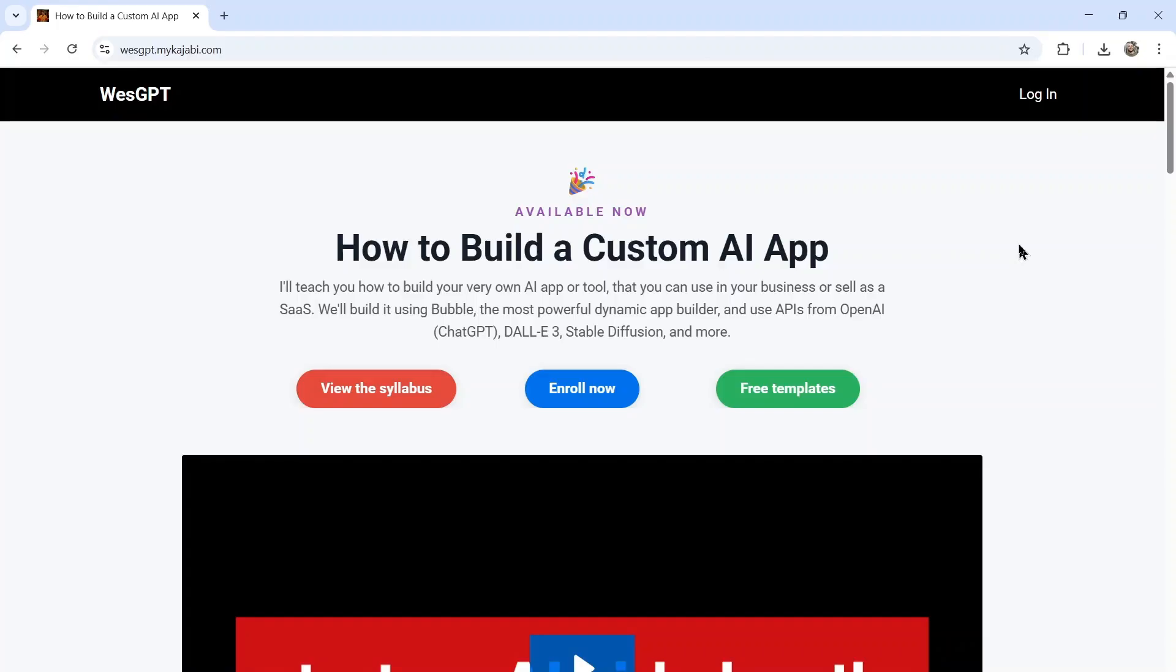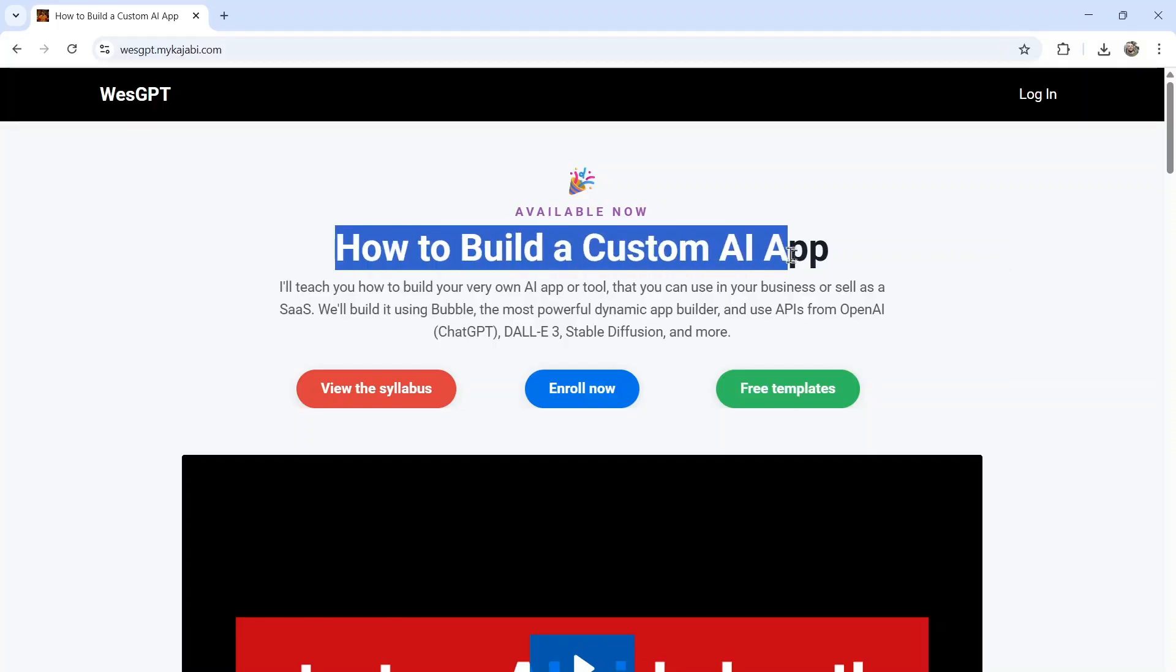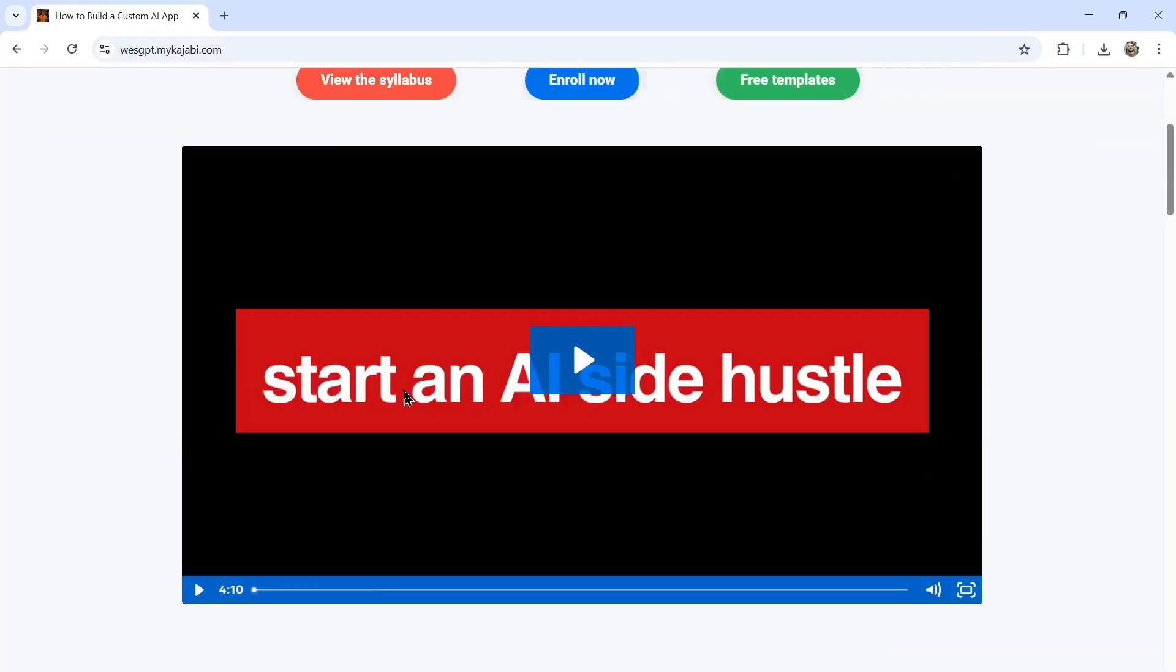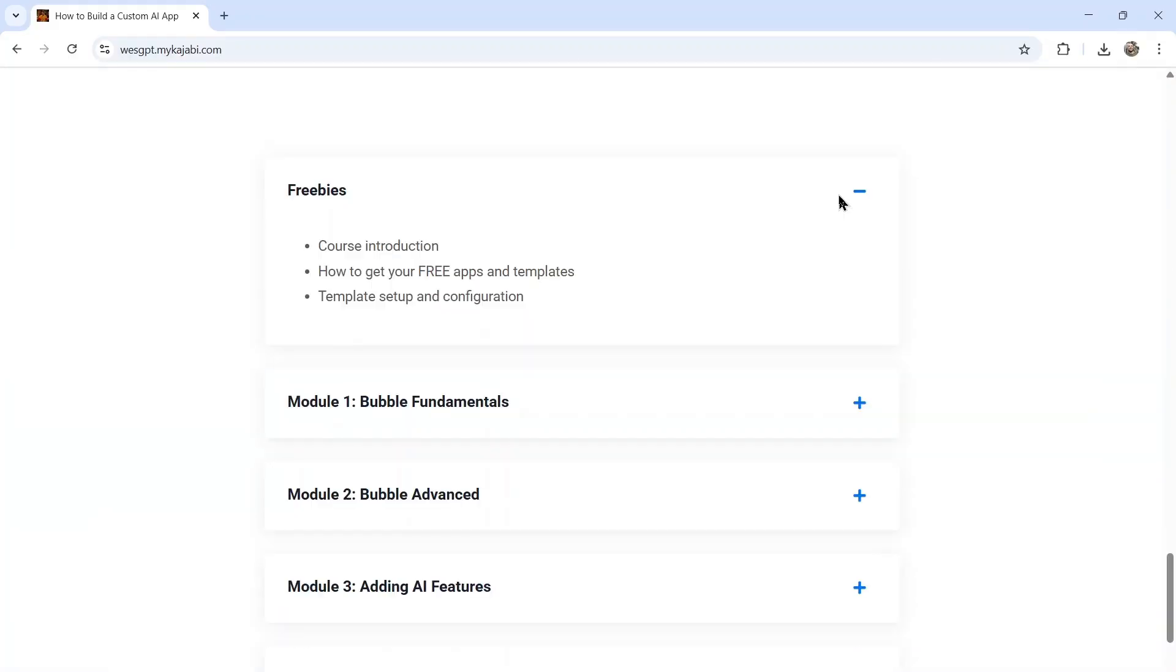If building a custom one-page web app interests you, this is the last month this course is going to be available. It's called How to Build a Custom AI App. I'm going to leave a link to this in the description below. I'm the teacher for this web app. If we click on view the syllabus, I start you off with a few free AI templates.